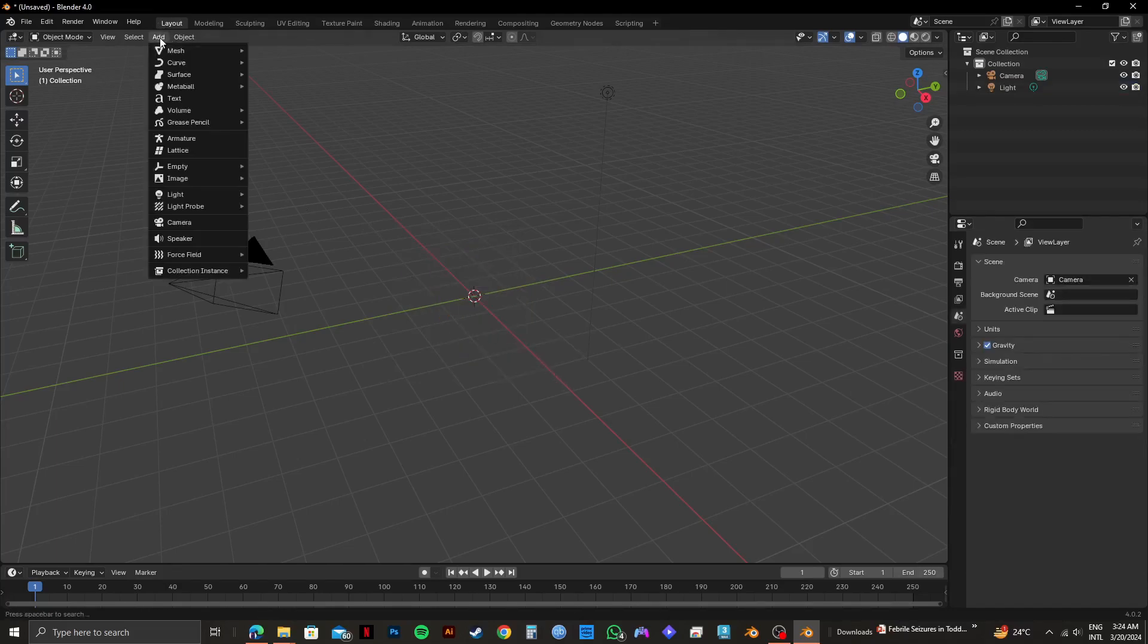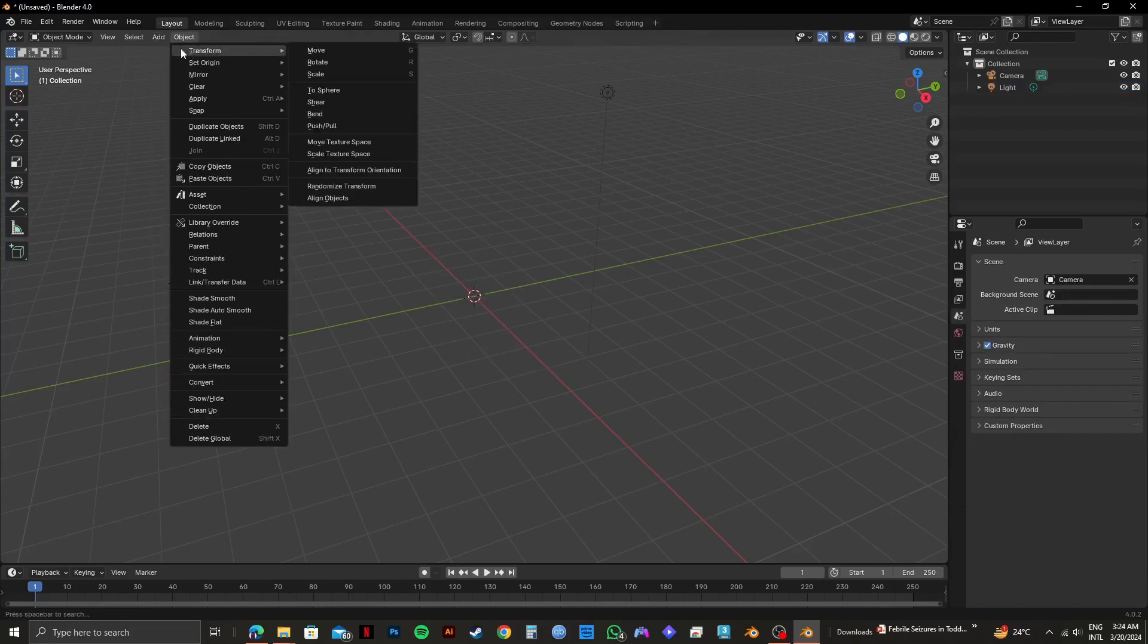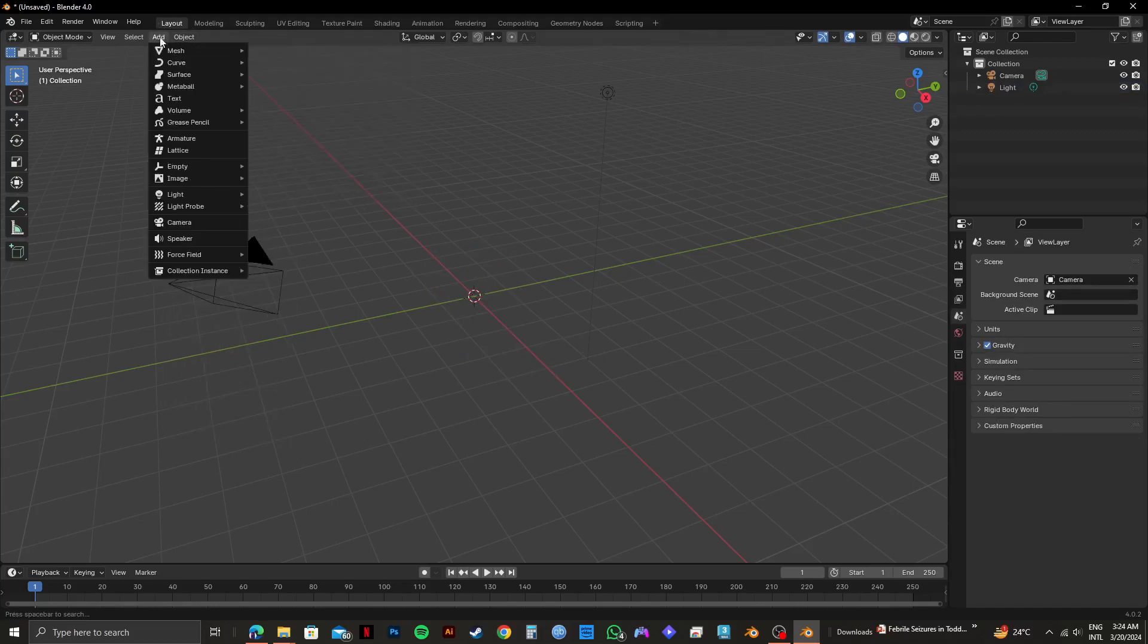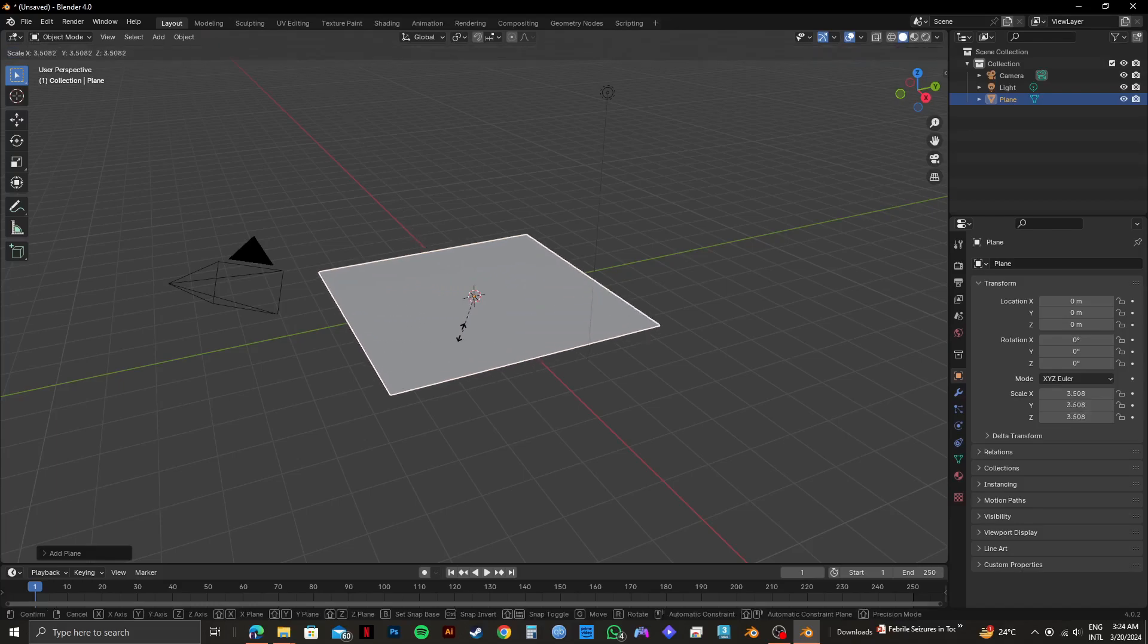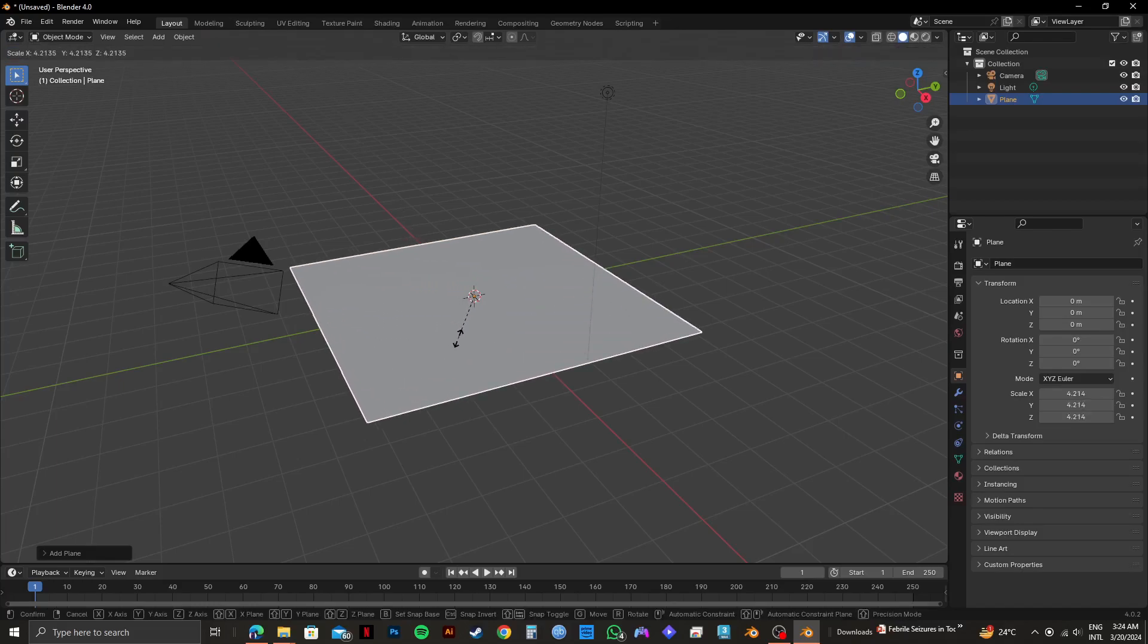After that, click on Add from the top panel right here. Then go to Mesh and click on Plane. So as you can see, we now have our Plane subject.